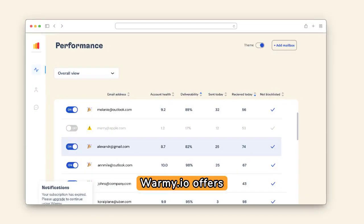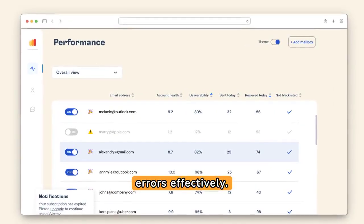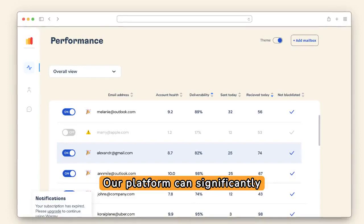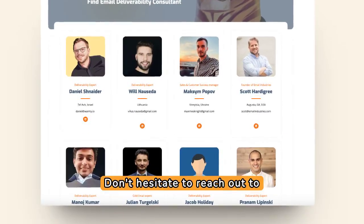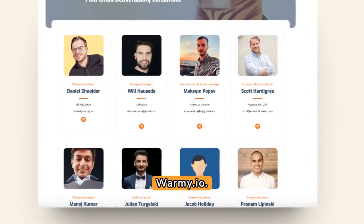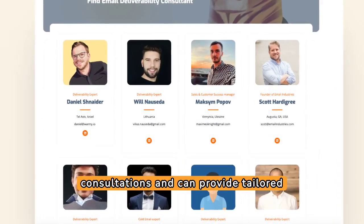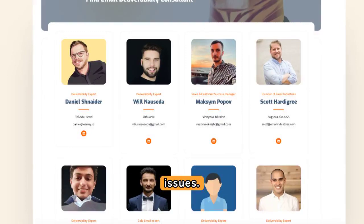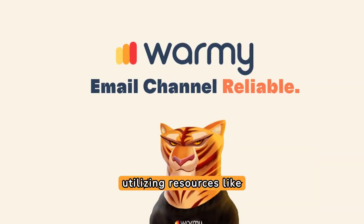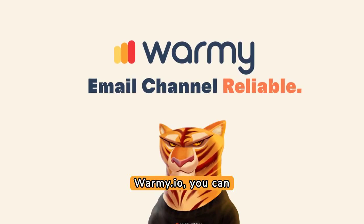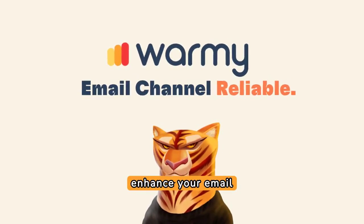Warmi.io offers tools and expert advice to help manage and prevent SMTP errors effectively. Our platform can significantly streamline your email processes. Don't hesitate to reach out to a deliverability expert from Warmi.io — they're available for free consultations and can provide tailored solutions for your email delivery issues. By following these steps and utilizing resources like Warmi.io, you can effectively resolve SMTP Error 501 and enhance your email deliverability.